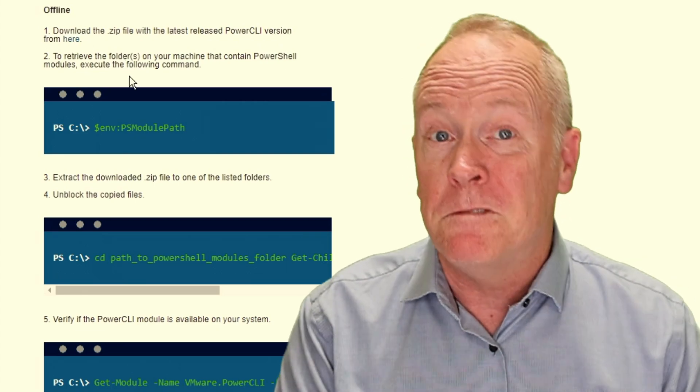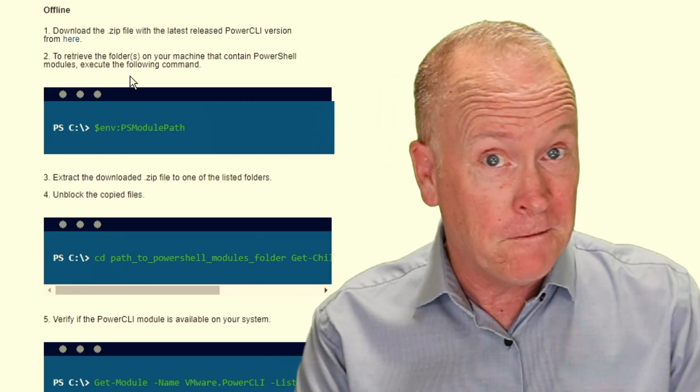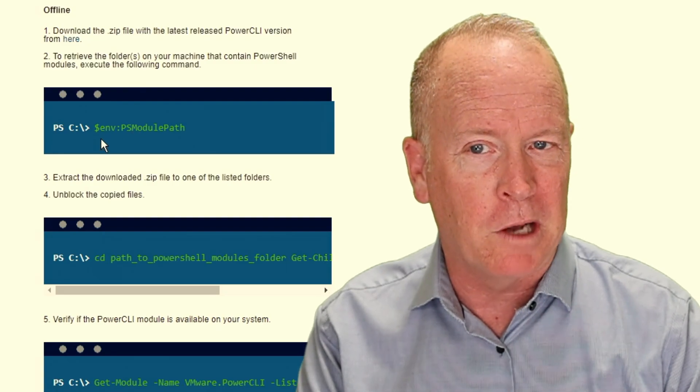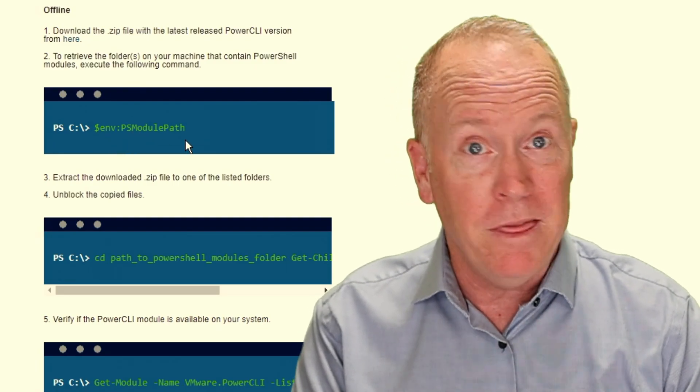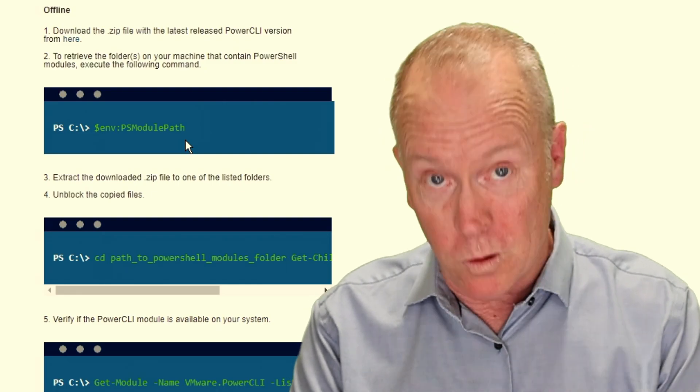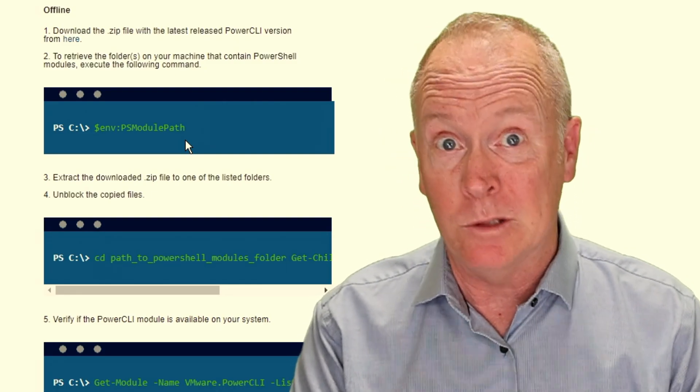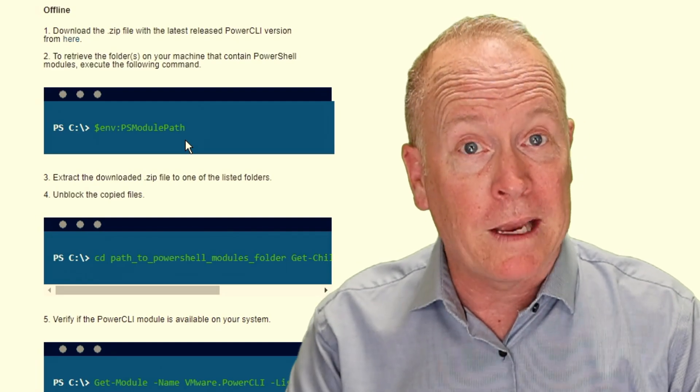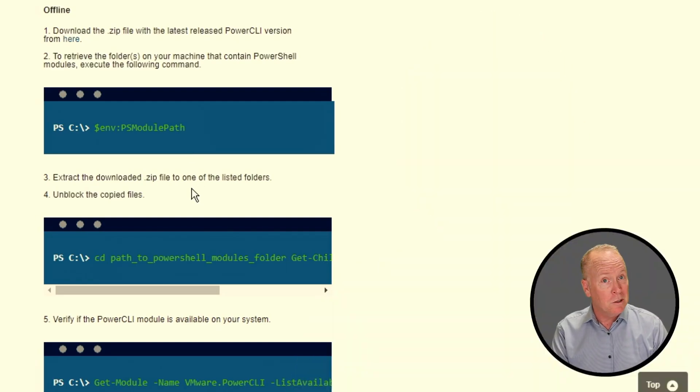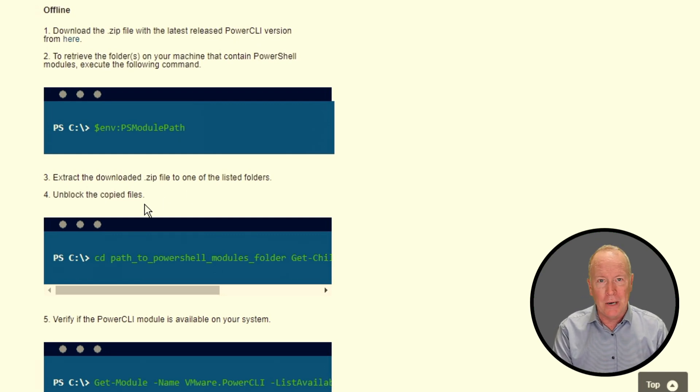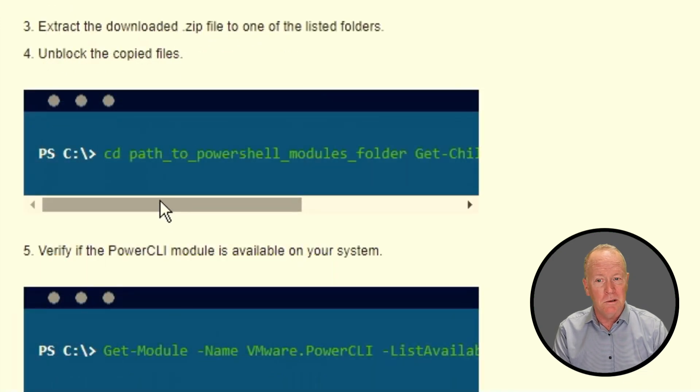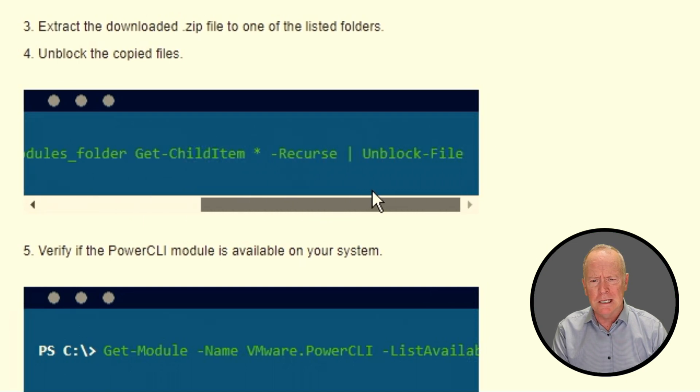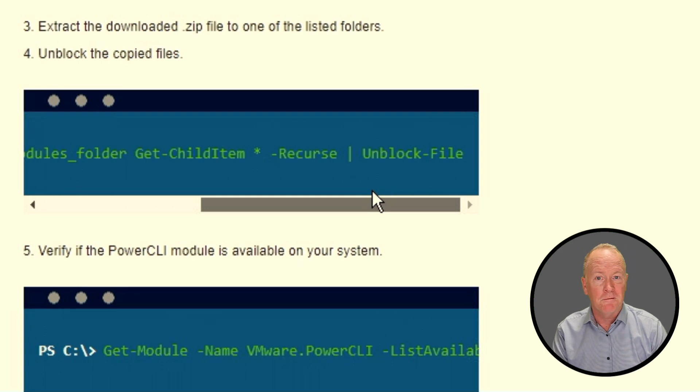The next thing that you need to do is figure out where to install the files from that .zip file. If you do $env:psmodulepath, that will give a list of one or more folders in your Windows system where PowerShell is looking for modules. Run that command to find out where they are. In step three, extract the .zip file into one of those folders. Then in step four, you need to unblock the files that we just extracted. The way to do that is you change directories to the folder where you placed the files. Then you run get-childitem asterisk-recurse pipe unblock-file. That will unblock the files.